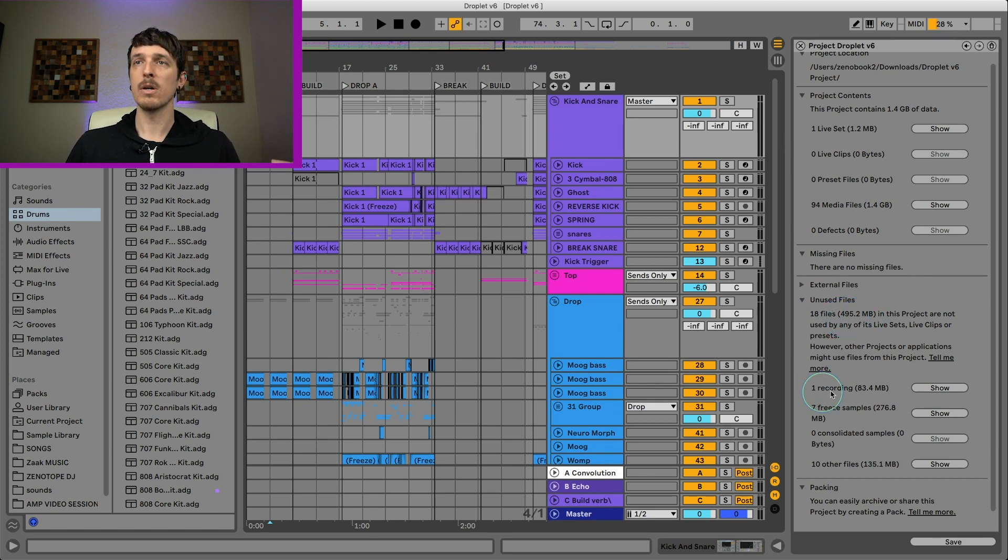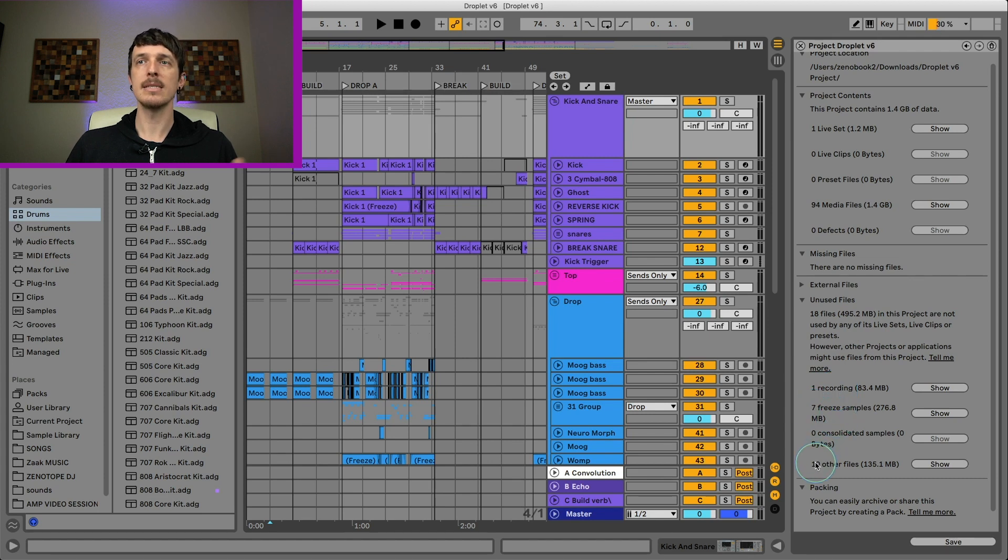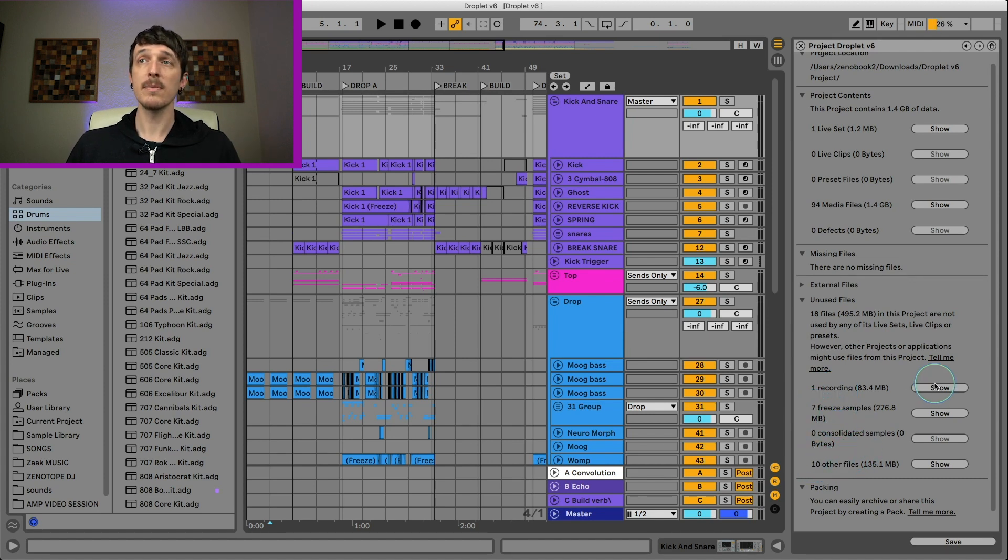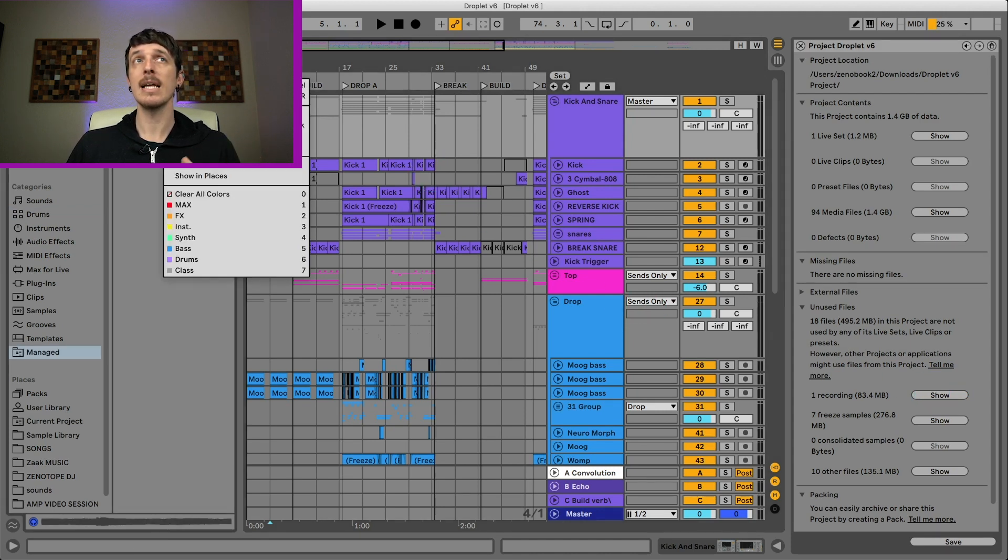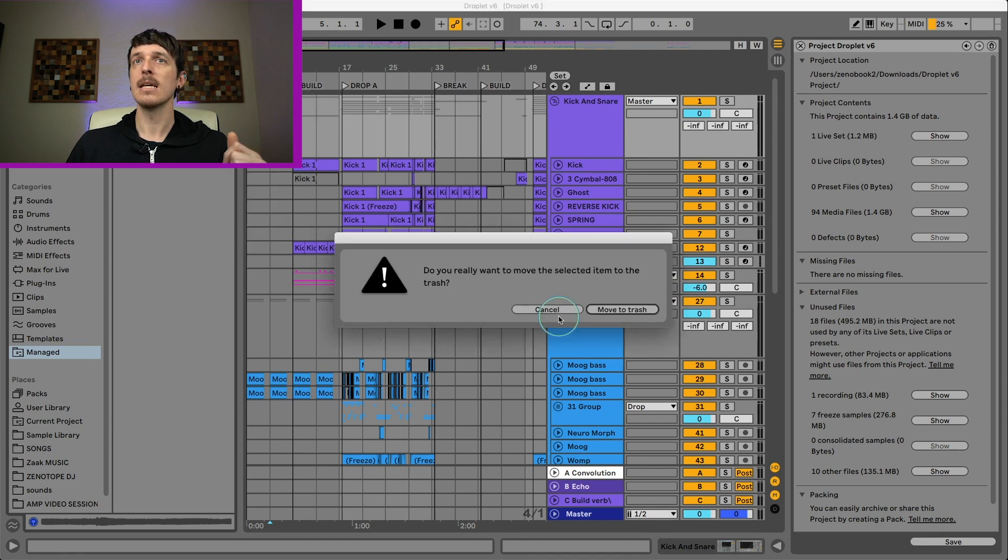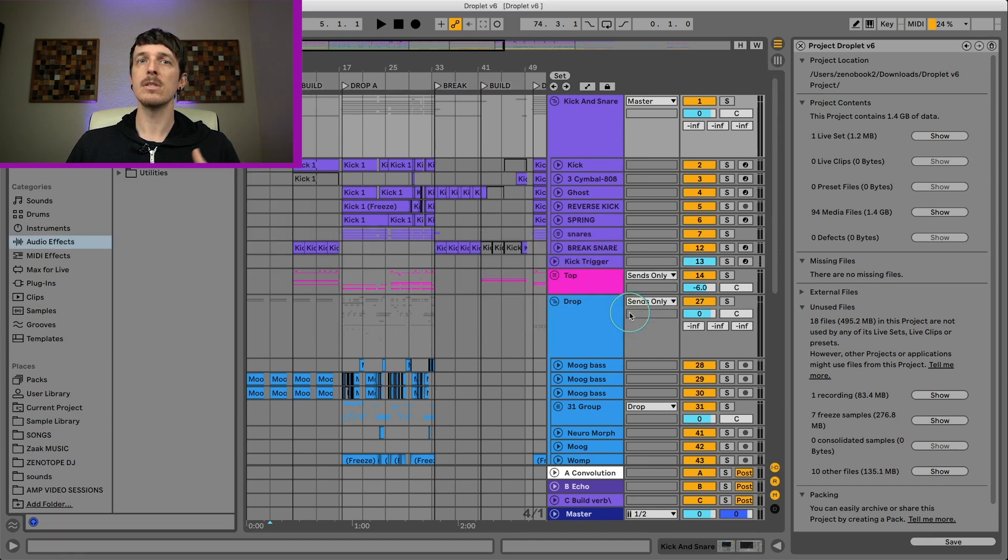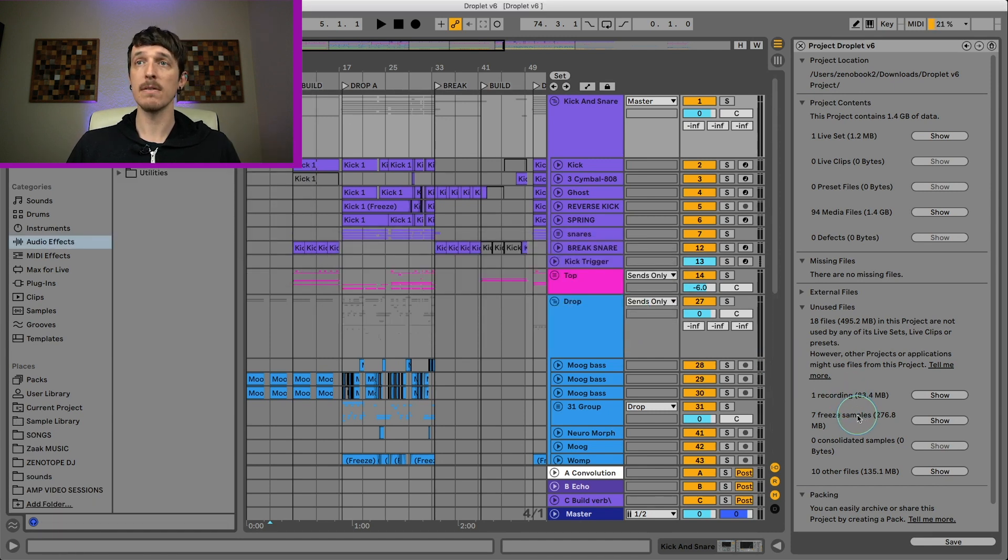So it says there's one recording, seven frozen samples, and 10 other samples. So if I want to start getting rid of these, I can hit show. They're going to show up over on my browser on the right side of the screen. I can go ahead and right click and hit delete, and that will move it into the trash file on my computer hard drive.